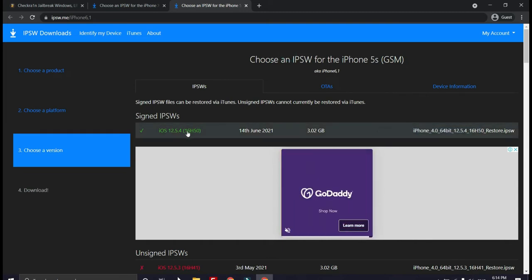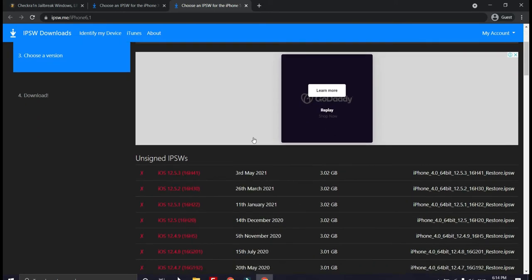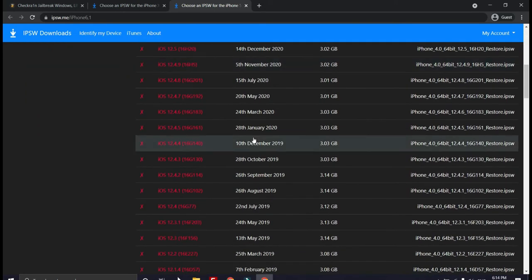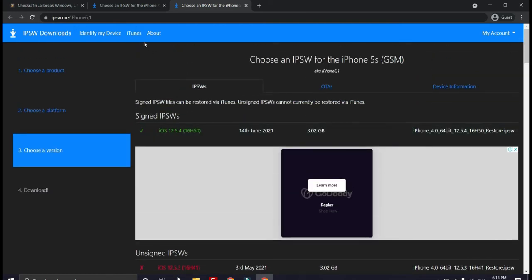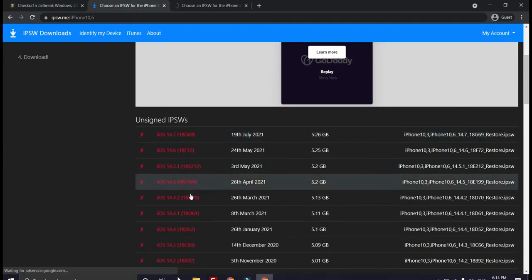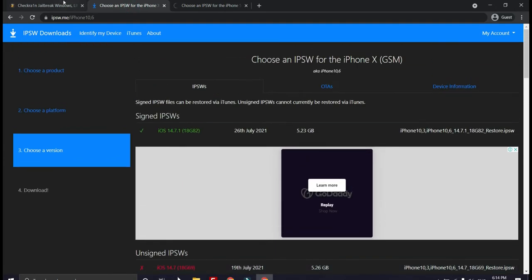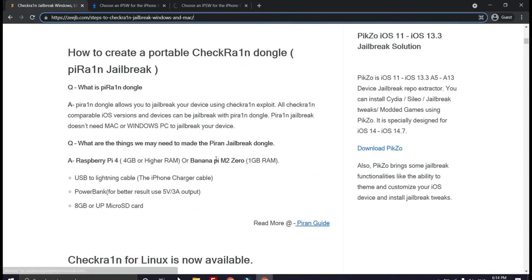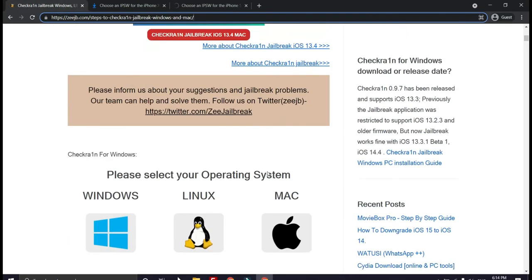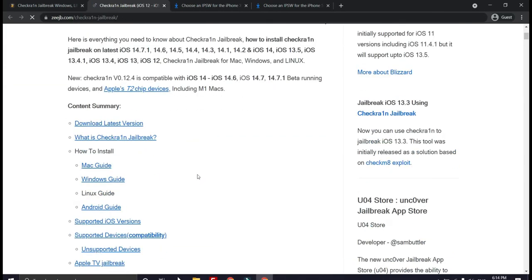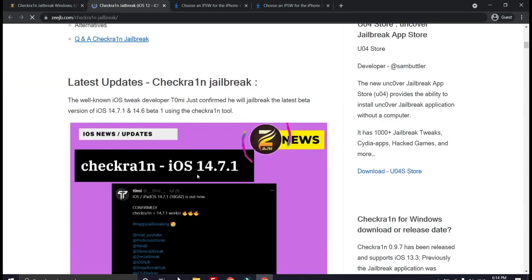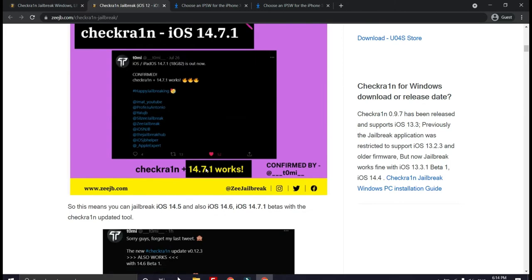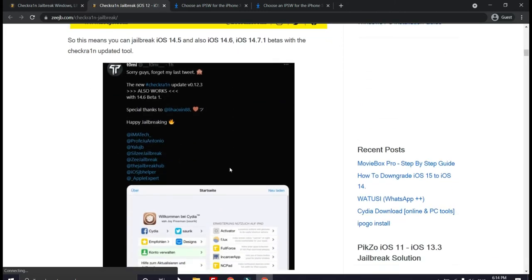So this means you can update your iPhone into iOS 14.7.1 or iOS 12.5.4. The good news is Checkra1n jailbreak is compatible with above versions, so if you are on iOS above that version you can install Checkra1n jailbreak to your device. Also you need to note that Checkra1n jailbreak is supported for only iPhone 5s to iPhone X.